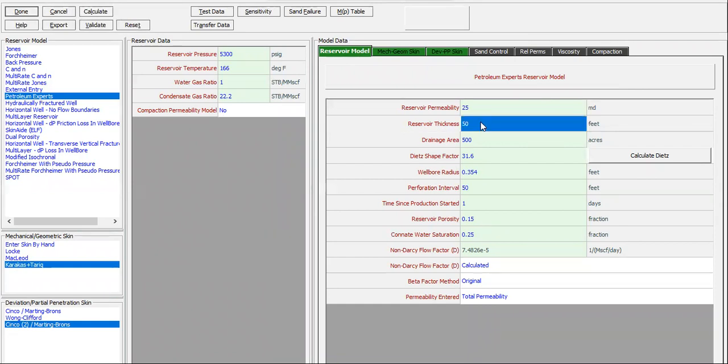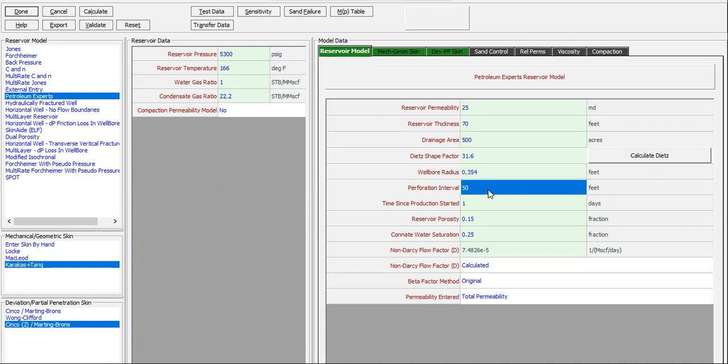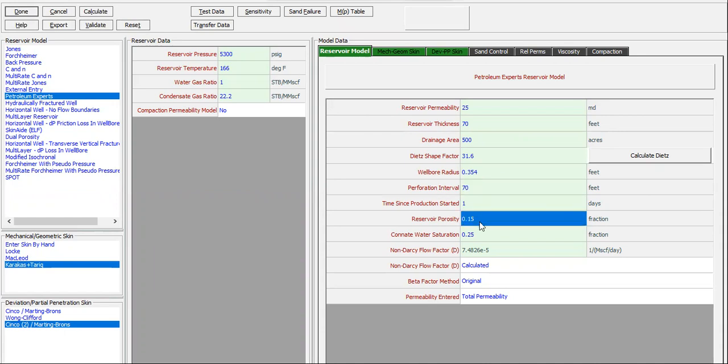Let's say the reservoir thickness here is 70 feet with drainage area of 500. The same perforation interval, 70 feet. All the thickness of the reservoir is perforated, so 70 feet. Time since production started one. Reservoir porosity 0.15, connate water saturation 0.25.